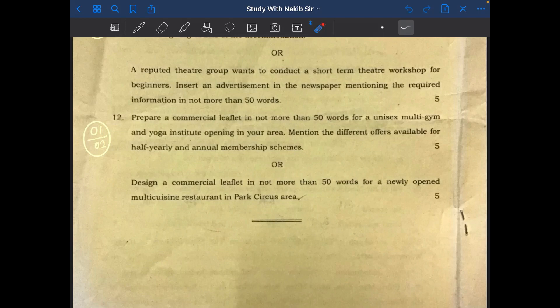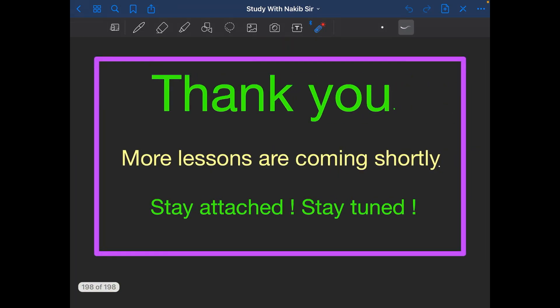Okay students, this much for now. I'll soon come back with a video lesson for you. Watch the video and start your syllabus right now, right today. Stay attached and stay tuned. If you want lessons regularly and instantly, don't forget to subscribe and hit the bell. Share the lessons and channel information with your friends and classmates so they may also get some help from this channel. Thank you for your patience and participation — see you soon.